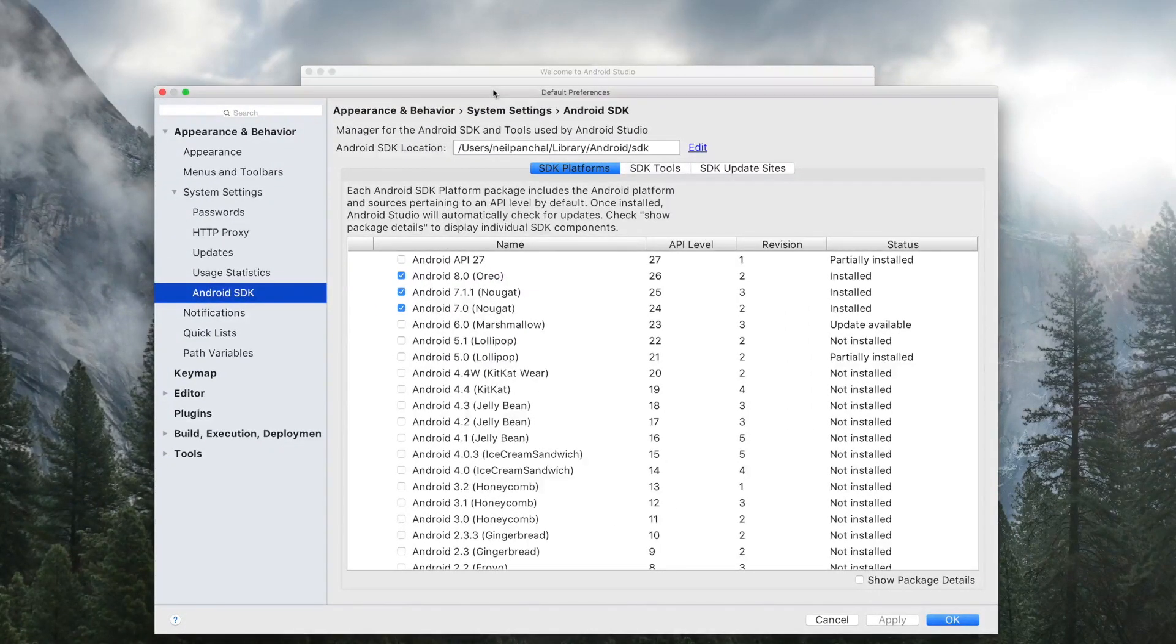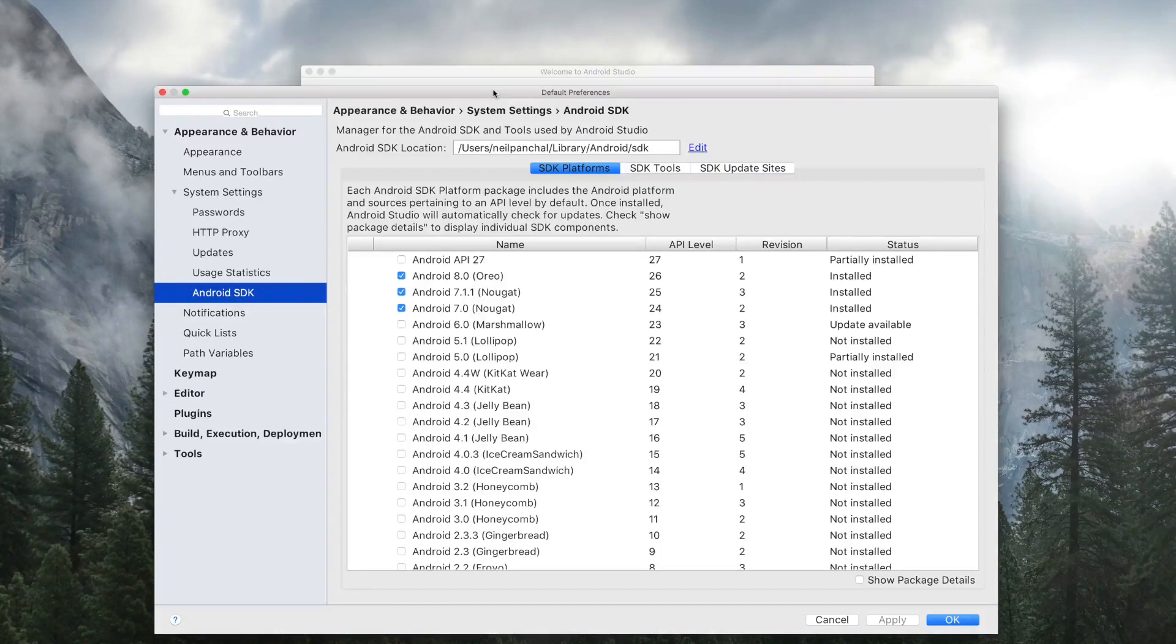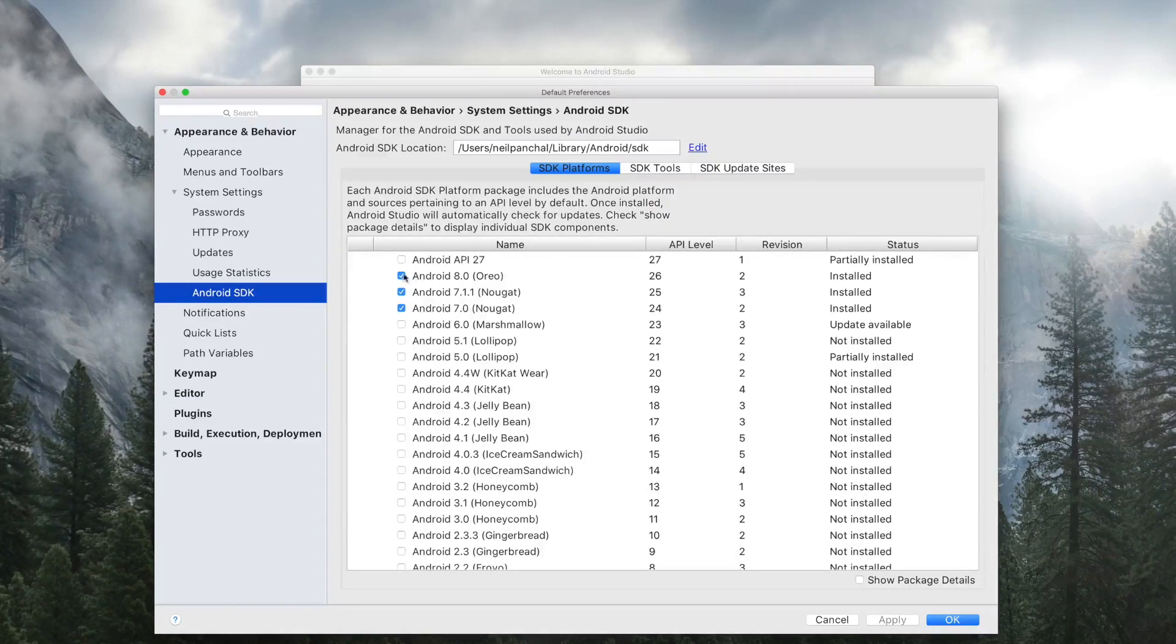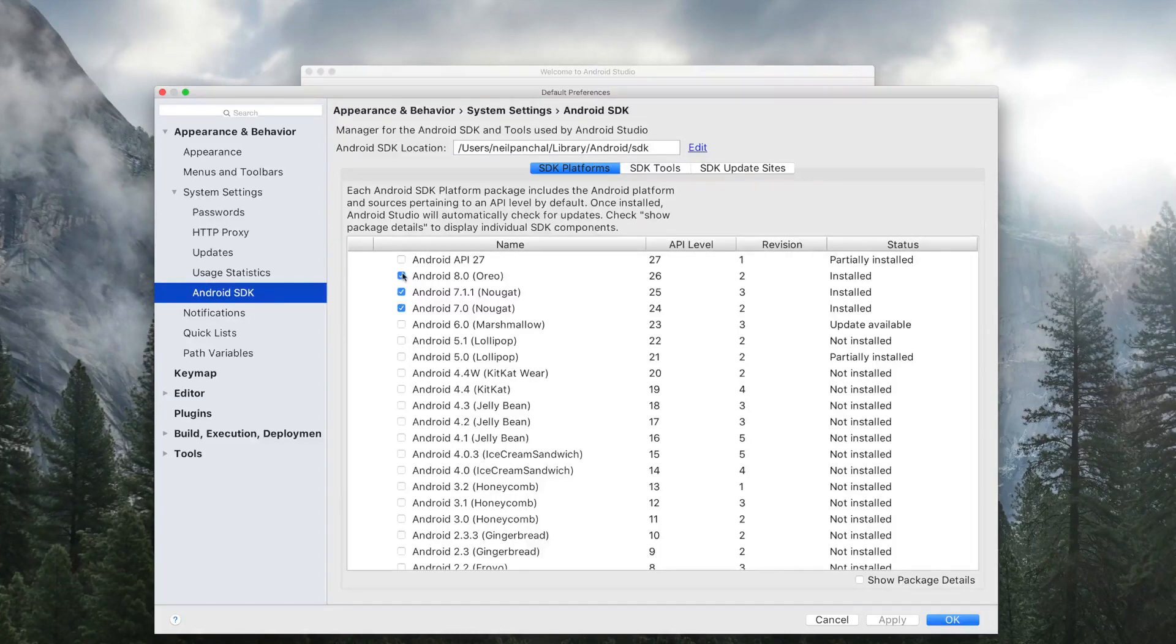And install some of the current APIs like Nougat and Oreo APIs by checking on these checkboxes. Now go to SDK Tools.